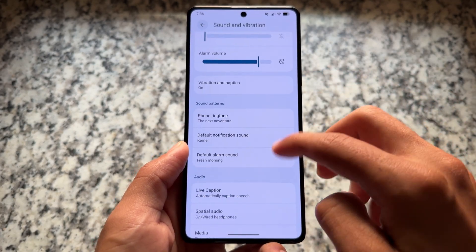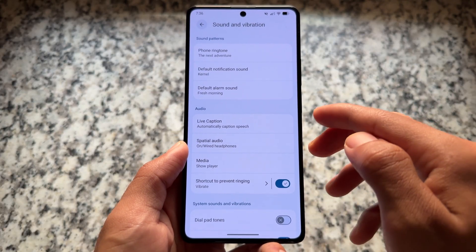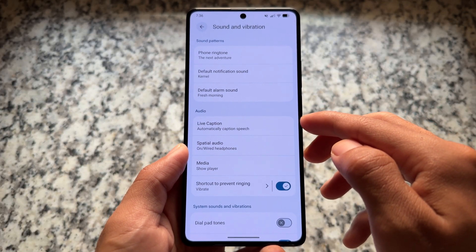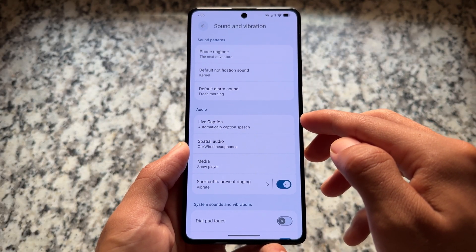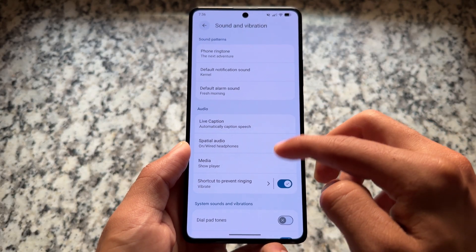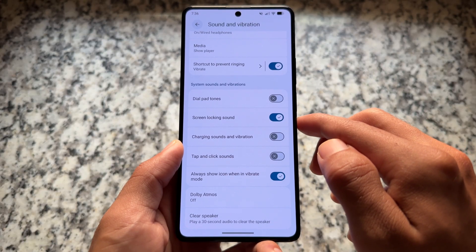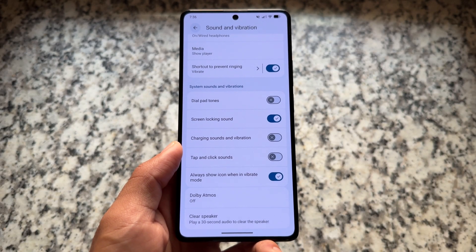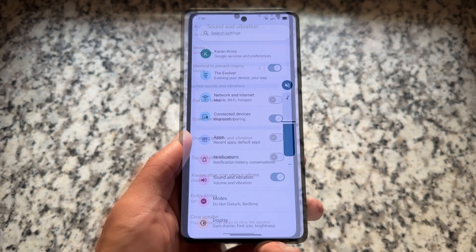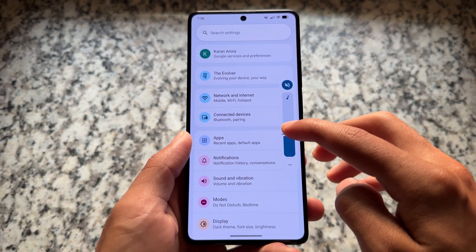Moving on to Sound and Vibration, you'll see a different section for audio system sounds and vibration sound patterns. This is part of the latest QPR1 update, so these features come by default with Evolution XOS's latest version, and likely with all custom ROMs based on QPR1.